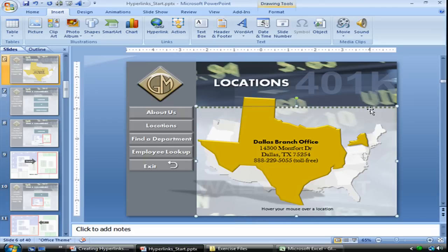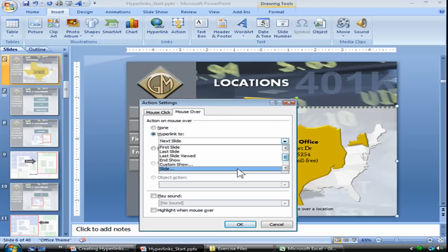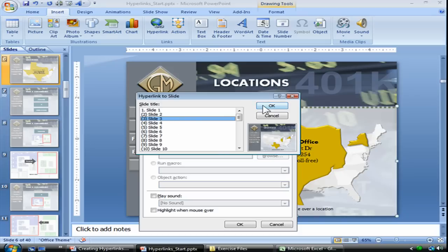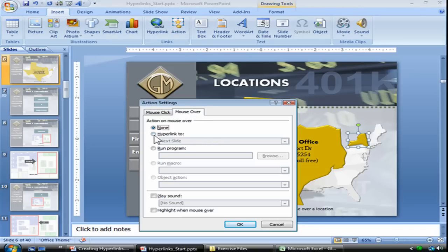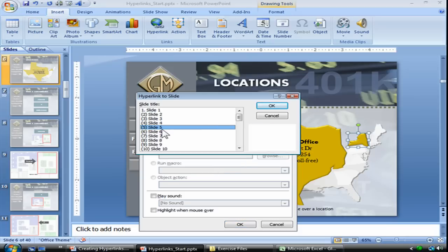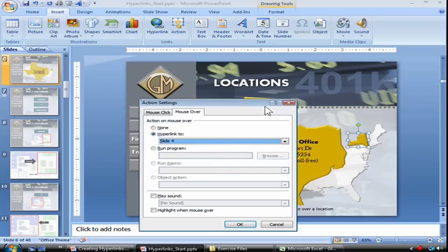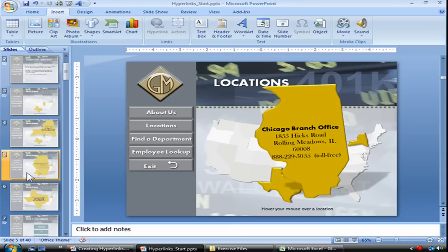Same thing for that white semi-transparent box: select it, click Action, Mouse Over, Hyperlink To, and slide number 3 as well. Now if we want the option where users can jump to a different location like the state of New York, we could also on this slide include that animation for New York. So select the state of New York, Action, Mouse Over, Hyperlink To, Slide — I think it might be slide number 4. And OK. Then repeat those exact same steps to the remaining slides.